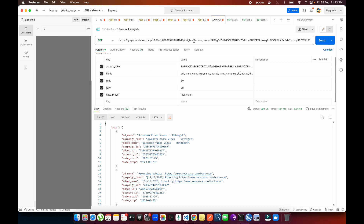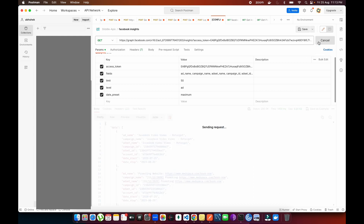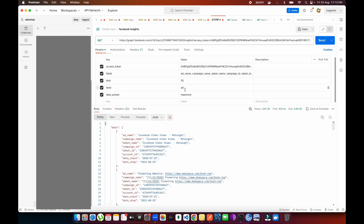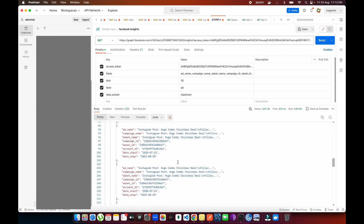Let's go into Postman — I've already set everything up. You can see the Graph API URL with access token and all fields provided. Don't try to use this access token as I'm going to change it. These are the fields I've assigned, along with the limit and level. The date_preset is set to maximum, which covers 37 months of data because Facebook Insights data only goes back the last 37 months — about three years. If I hit enter without filtering, you can see I've assigned the level 'ad' and it's pulling all ads related to this ad account.